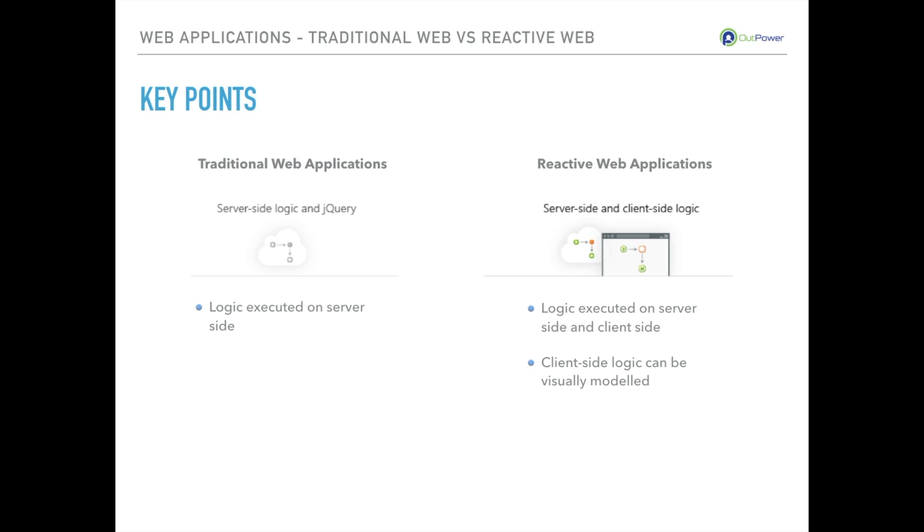All client-side logic can be visually modeled instead of relying only on hard-to-maintain JavaScript. The flexibility to design client-side actions and server-side actions is the same.